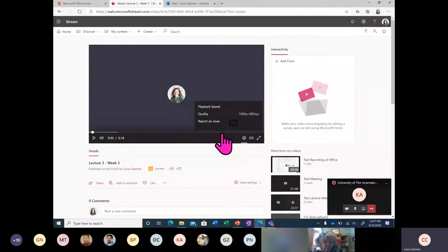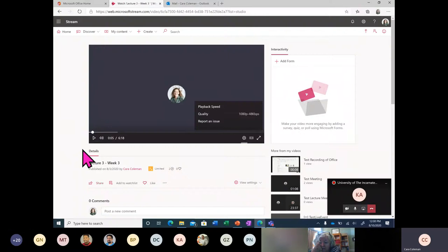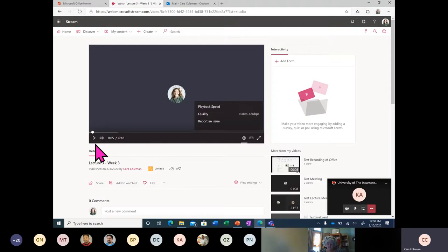One of the first things to understand about Stream is that it is intended to be internal — like an internal video service for the university. It is not intended to post and share videos out to the general public. By default, Microsoft Stream only allows you to post videos to University of Incarnate Word employees, staff members, students, and authorized external users in other organizations that you have a relationship with.